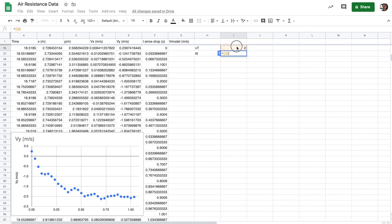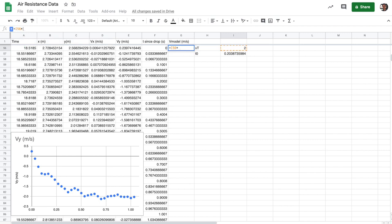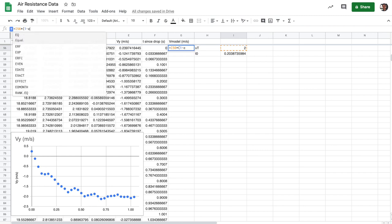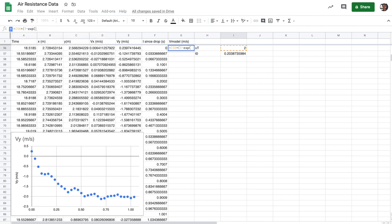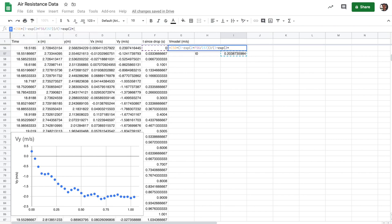Then what I do is I type out an expression for my model velocity in terms of these parameters. So I say that's equal to the terminal velocity times, and then we put in that ratio here. So 1 minus exp of 2 times t since drop divided by the t naught. And then I'll divide that by the same thing, except with a plus sign, 2 times that time divided by the t naught.